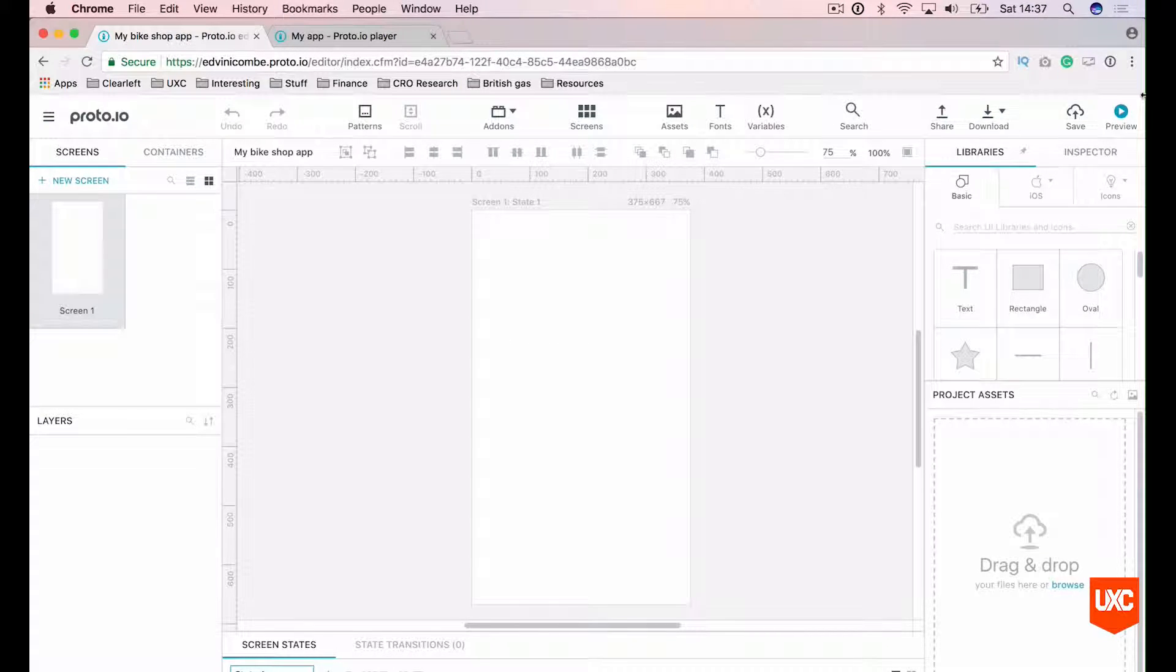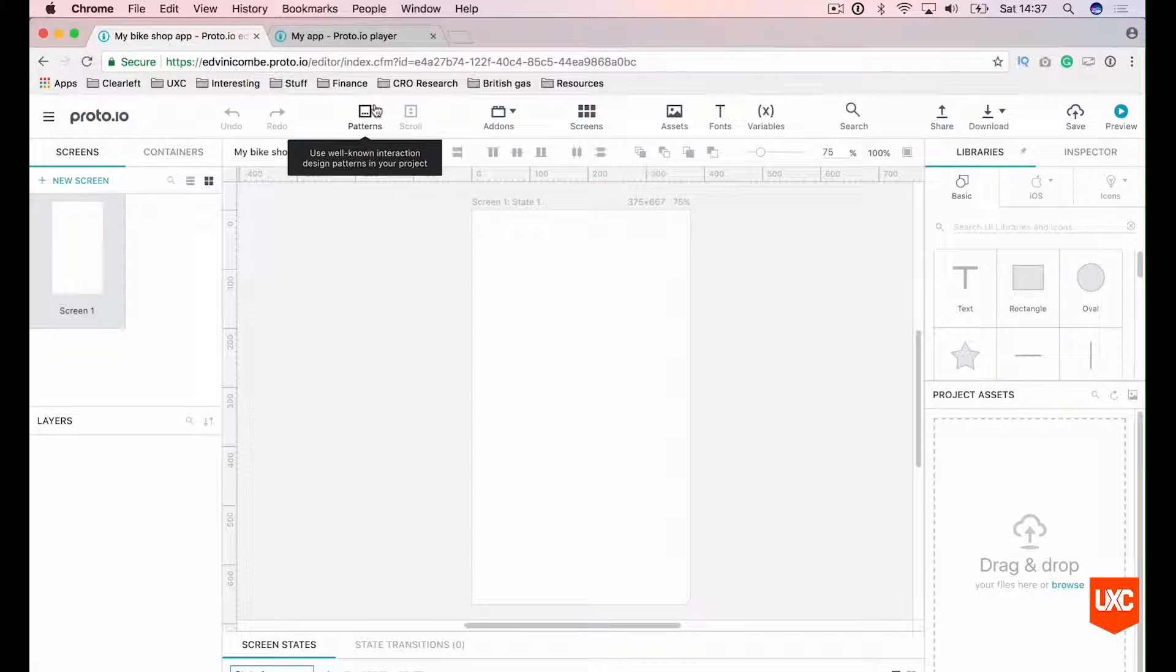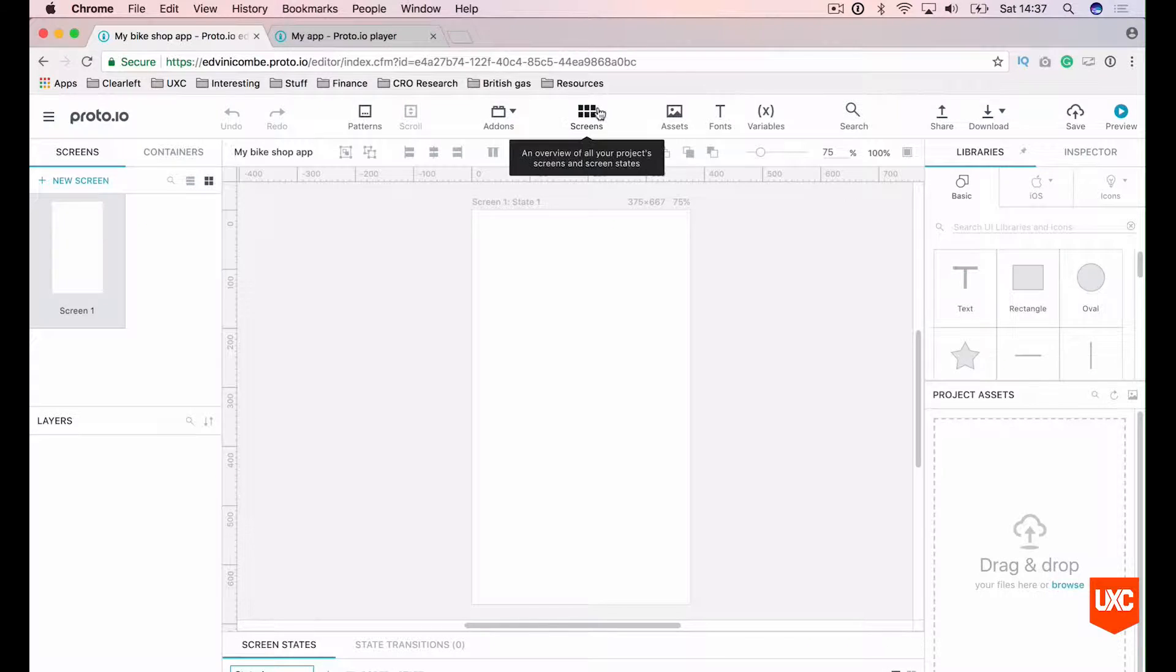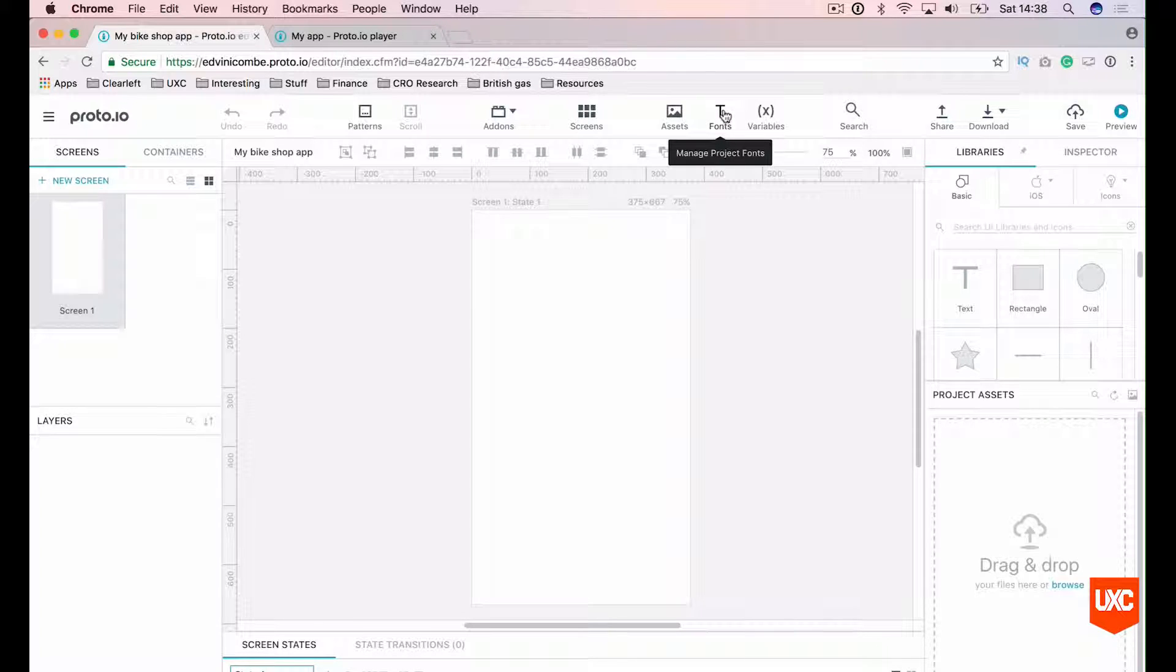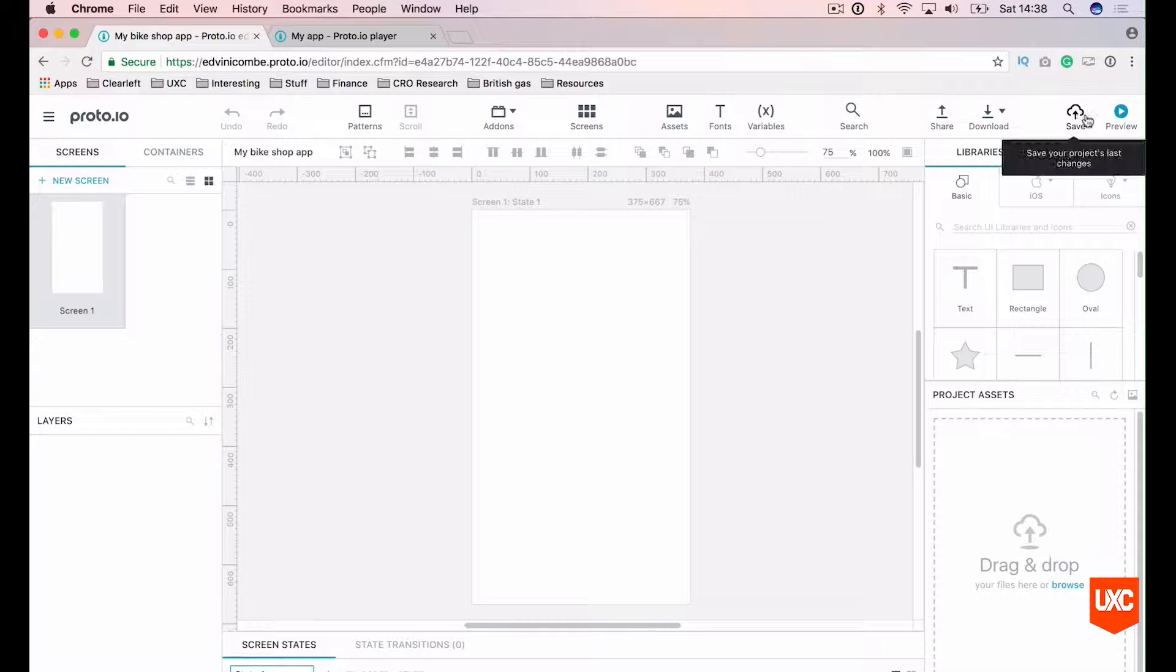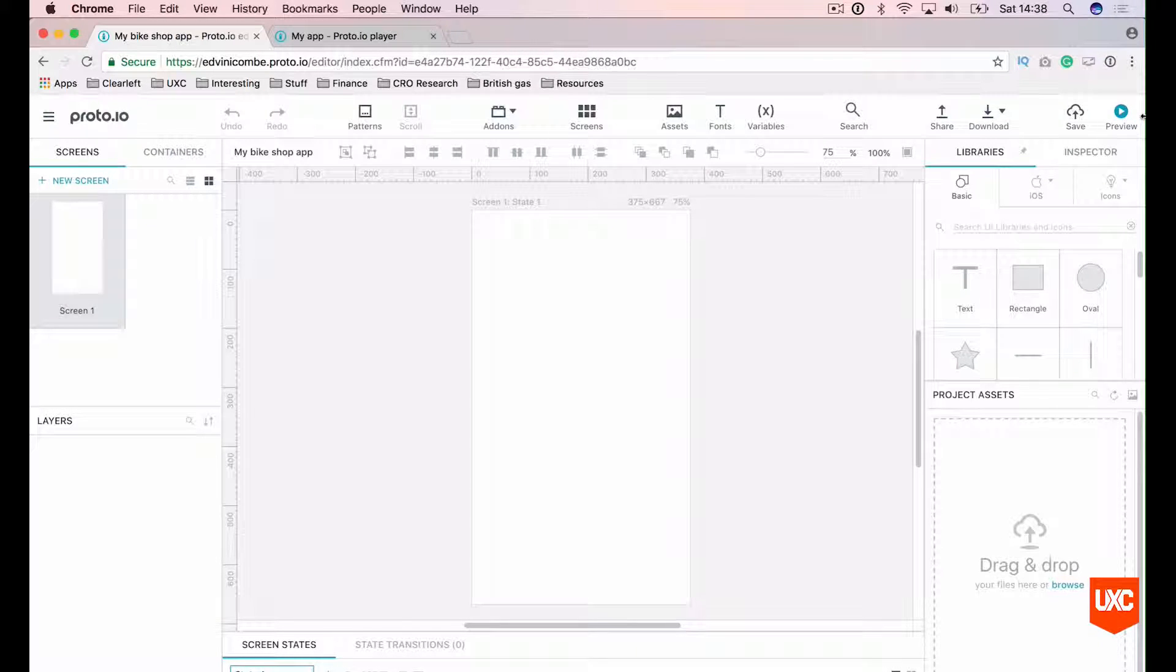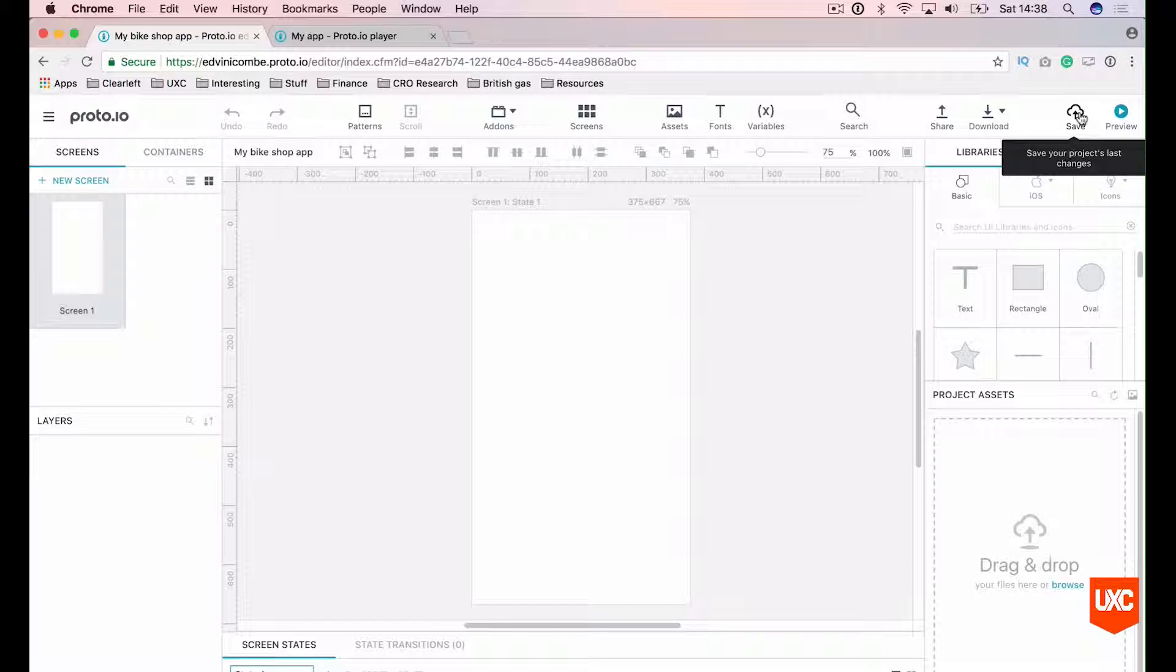At the very top, you've got some basic controls to help you manage your prototype. Undo, redo, patterns we'll cover in a later lesson. We've got add-ons which are third-party plugins you can use. This is a visualization of our screens to make it easier to manage. We can manage our assets from here, fonts which I'll show you in the next lesson as well. We can search for components, share this prototype externally, download it, save it and preview it. Saving prototypes in Proto.io can be done by pressing this button or you can hit Command-S or Control-S to save it.